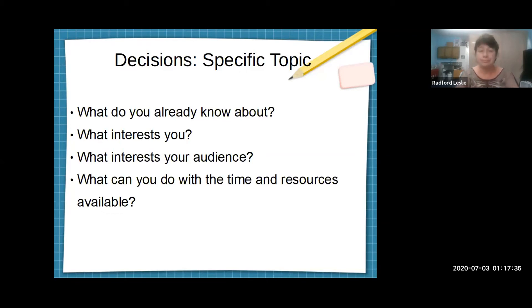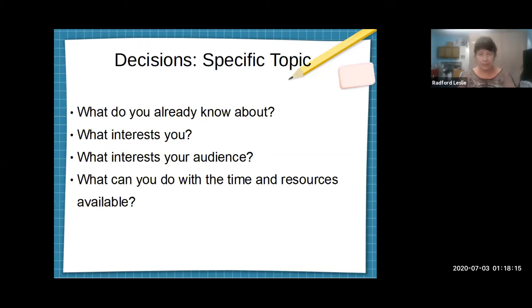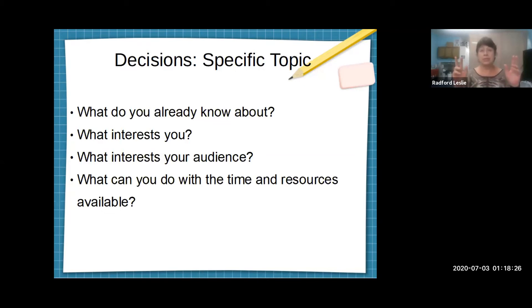Let me flip back for a moment to interest in your audience. In an English class, the person you have to interest — if you have to interest anybody — is the professor who's grading your work, and English professors are trained in what's called 'interested reading.' That means they know how to approach any paper as if they were interested. In this class, you don't necessarily have people who understand how to do interested listening — except me.